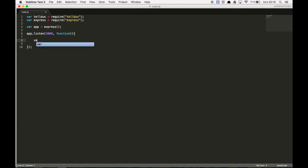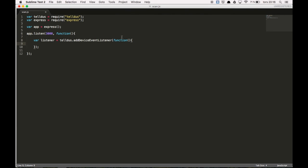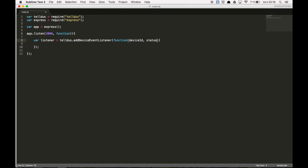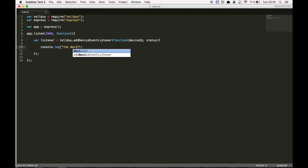And now you will define a listener. Add device event listener. You will enter in the callback function. The device id. And the status of the device. And we log out the device id.